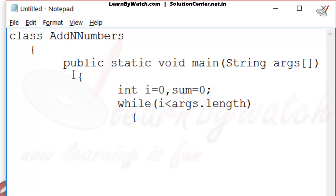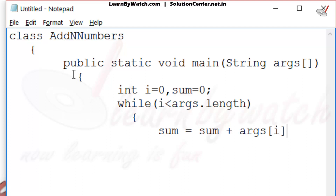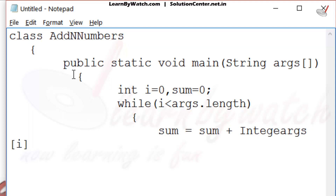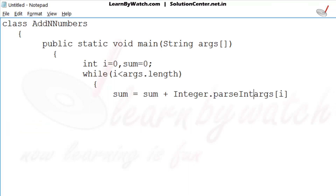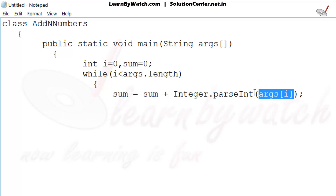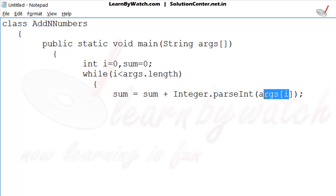Inside the while loop, put the logic: sum = sum + args[i]. But args is in string format, that is why we have to convert it to integer — Integer.parseInt(args[i]). It means the first time, args[0] is converted from string and added to the previous value of sum. The second time, when the value of i is 1, args[1] will be added to the sum.